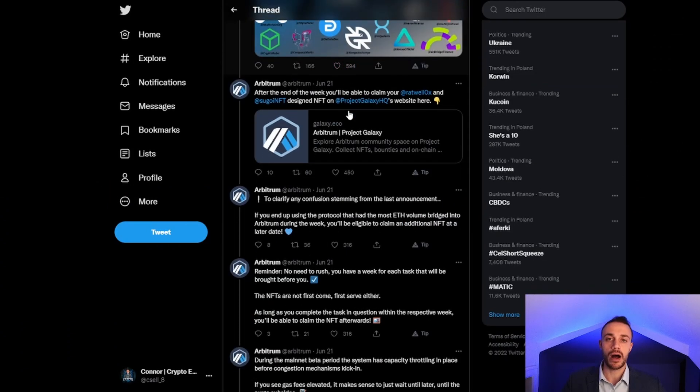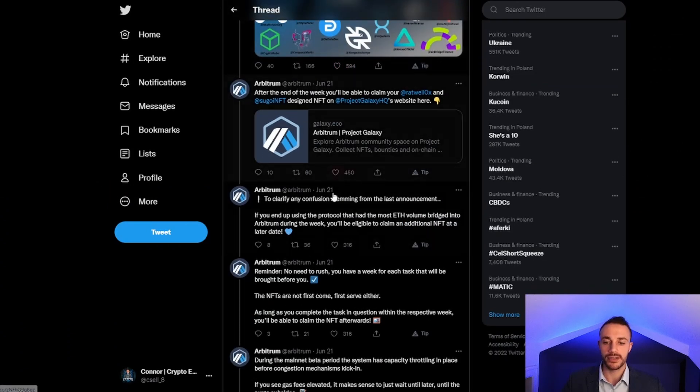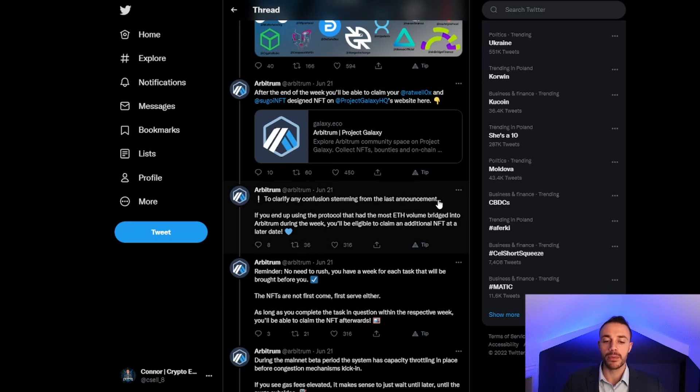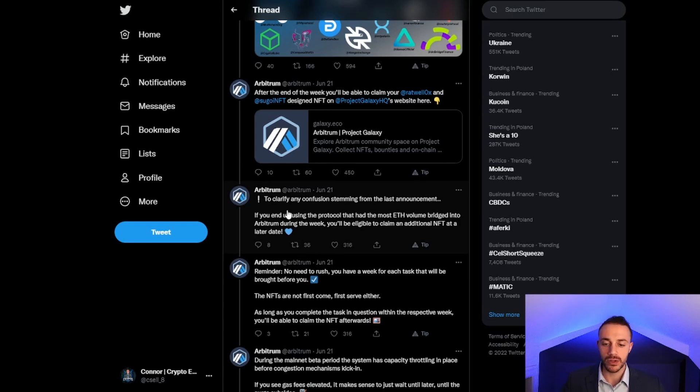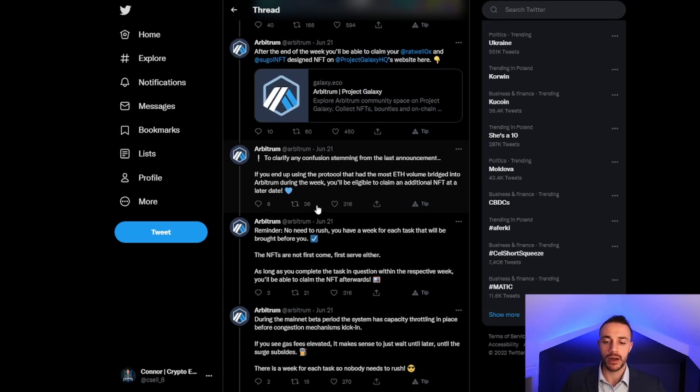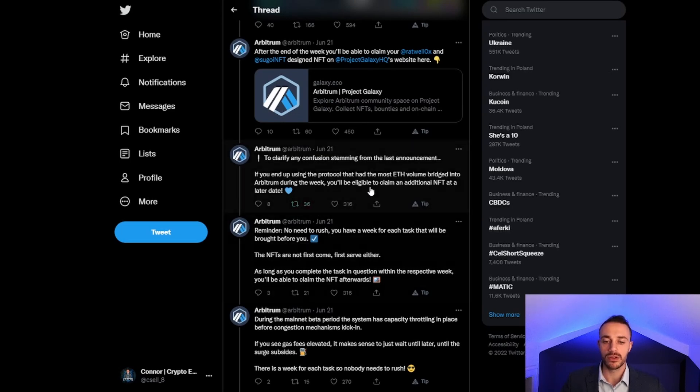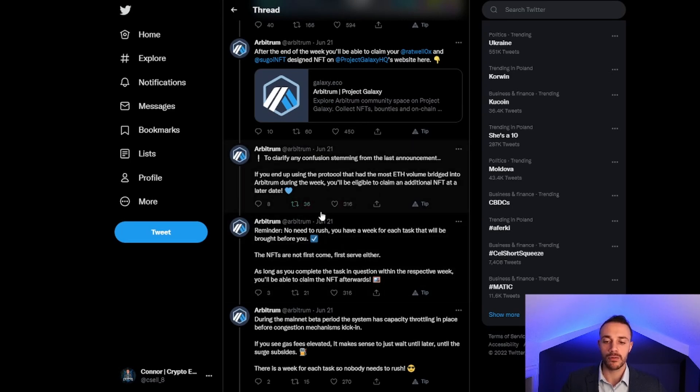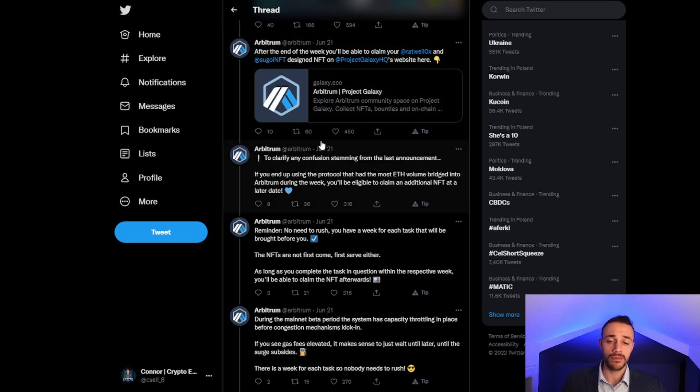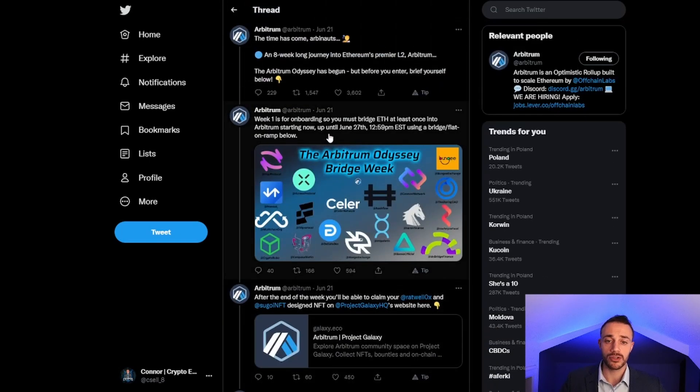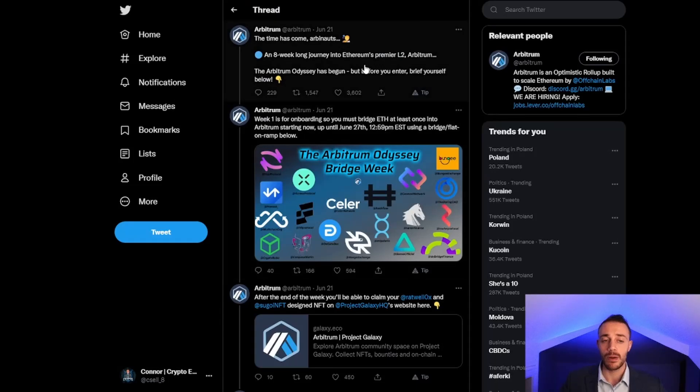You should use the most popular bridges because if you use the protocol that had the most Ethereum volume bridged into Arbitrum during the week, you'll be eligible to claim an additional NFT at a later date. It's very important that we try to use the bridges that will be the most popular with the most Ethereum bridged over, so we get this additional NFT. Completing all these events will most likely multiply your airdrop amount.